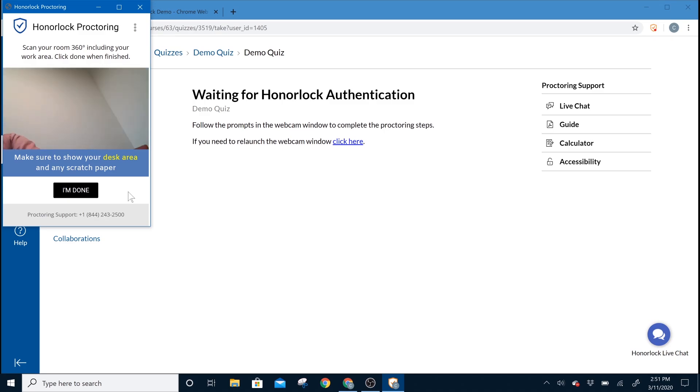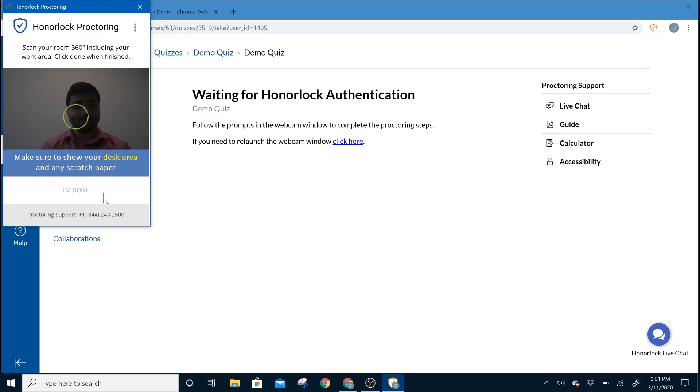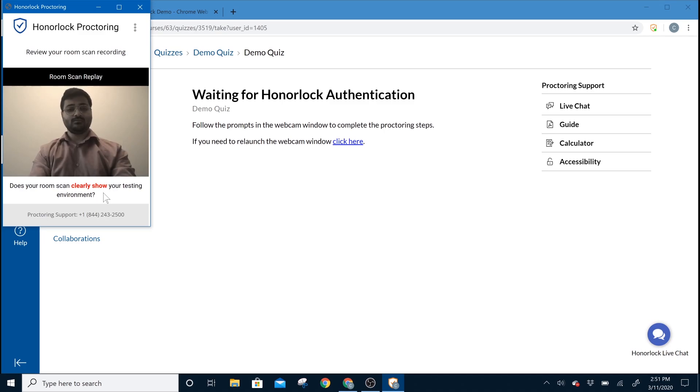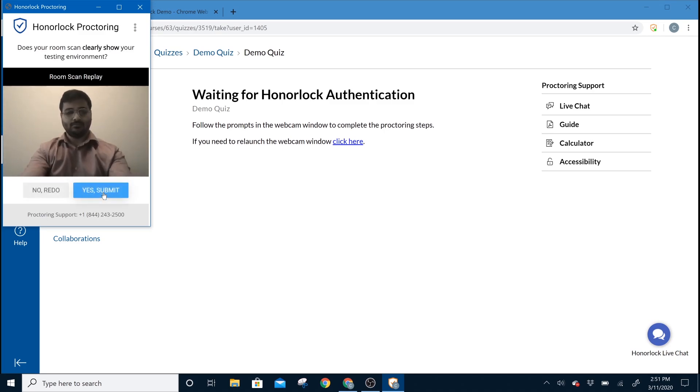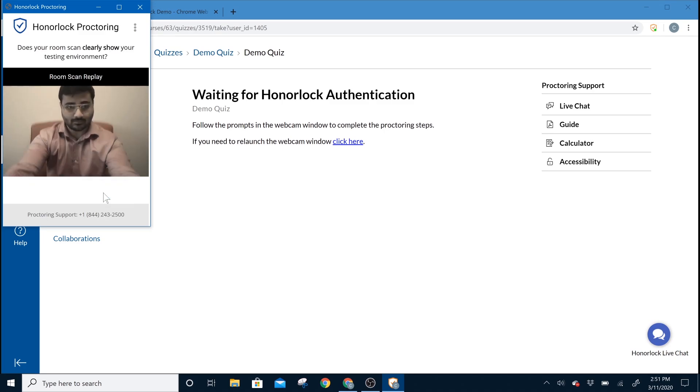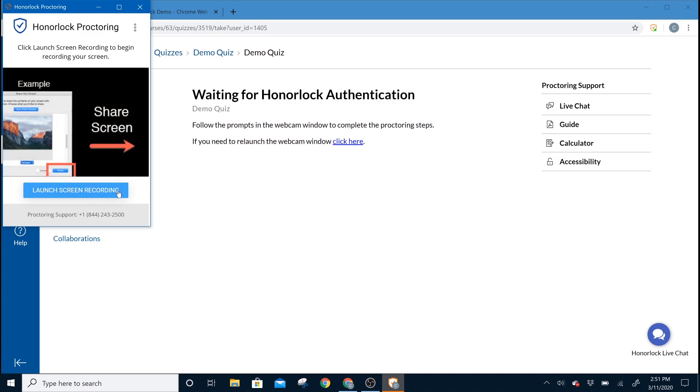Once you're all done with your room scan, you can go ahead and select I'm done. You'll be shown a video recording of your room scan attempt, and if you like it, you can go ahead and click on Yes Submit. If you feel that you need another attempt, you can click on No Redo.